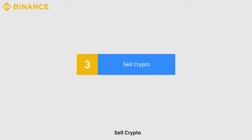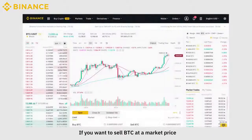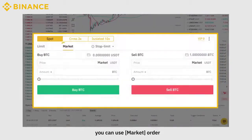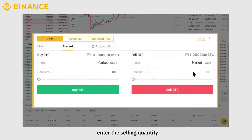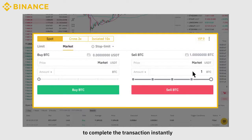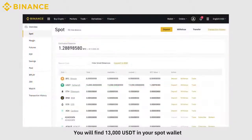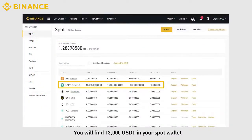If you want to sell BTC at a market price, you can use a Market Order. Enter the selling quantity to complete the transaction instantly. You will find 13,000 USDT in your spot wallet.